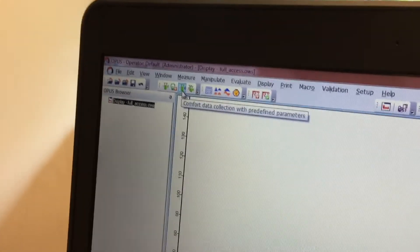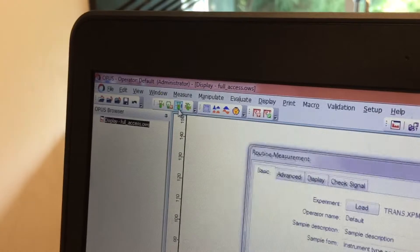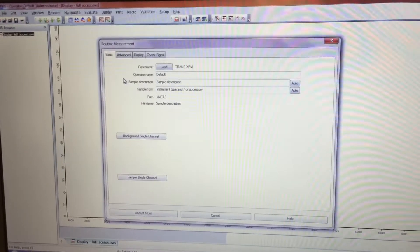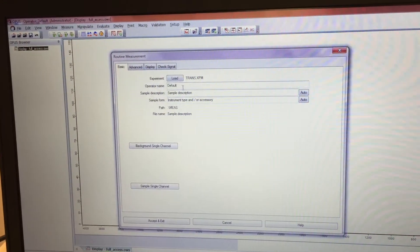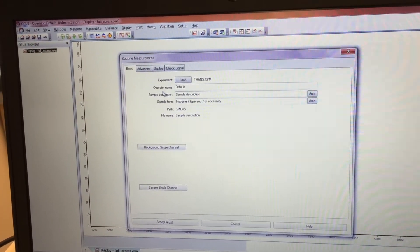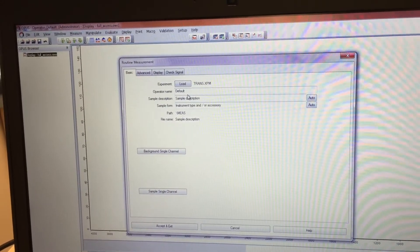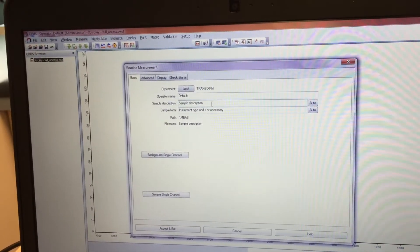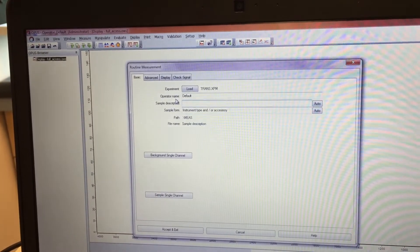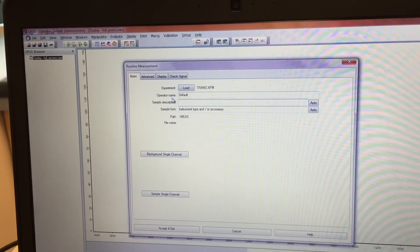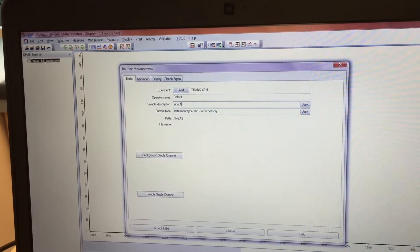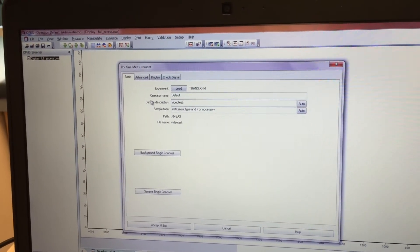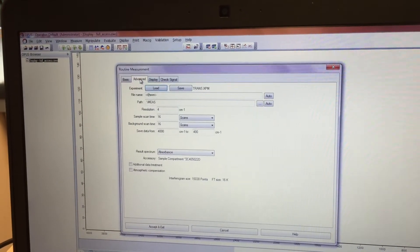Now we've added routine measurement, which is this button right here. You click on it and it gives you a dialog box where you can change things. There's basic, under basic there's the operator name which will always be default. Your sample description you can change. We will call this video test.